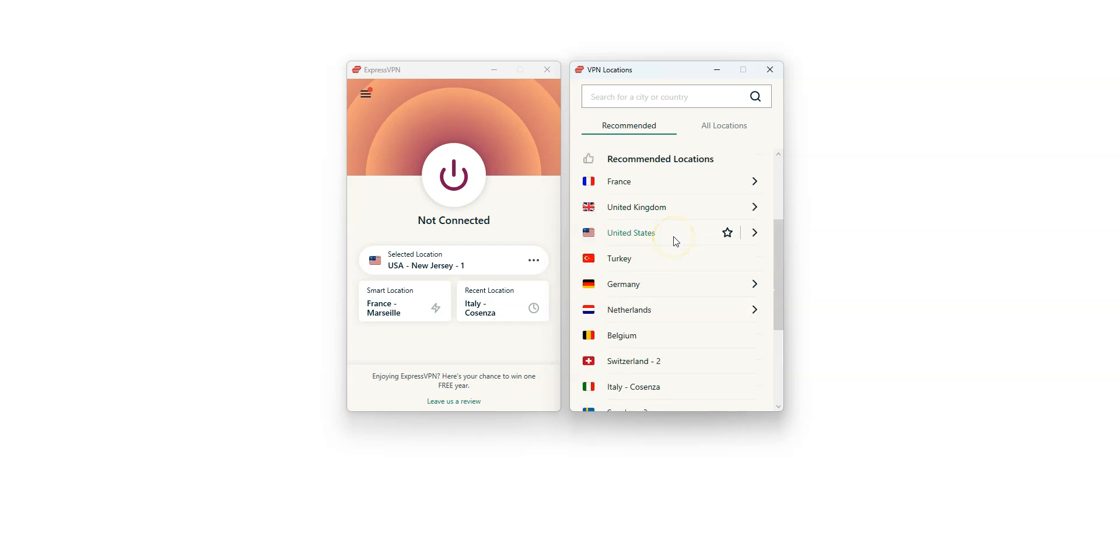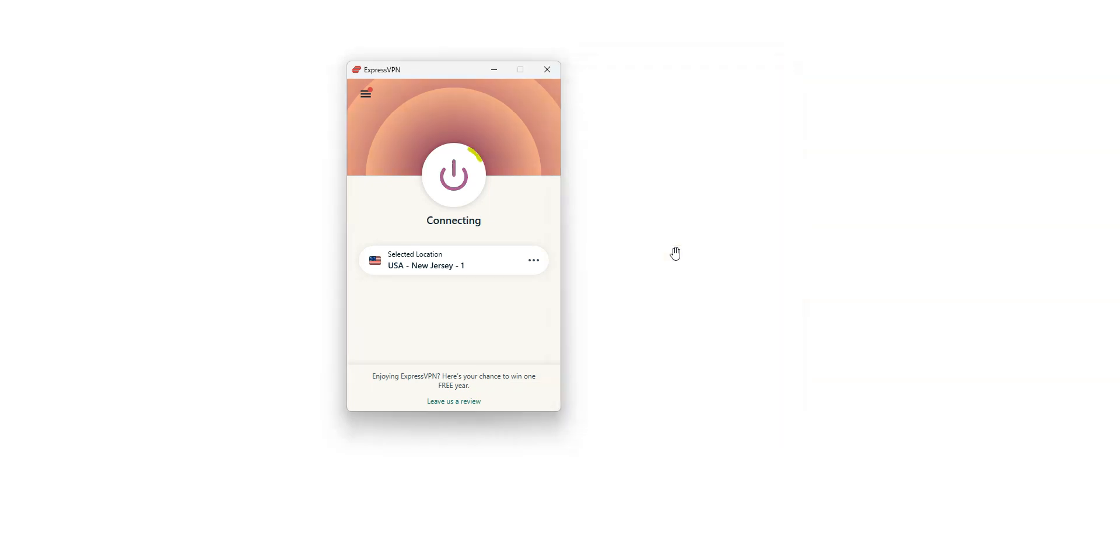Simply select a country where Google Bard is available, such as the US for example. ExpressVPN will then establish a connection to the fastest server available in this specific location. I double click on the US. It's connecting. It only takes a few seconds. Done. I'm now connected to the internet virtually from the US. My IP address has been replaced by the IP address of the VPN server located in New Jersey.